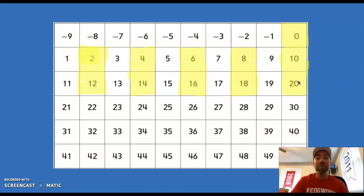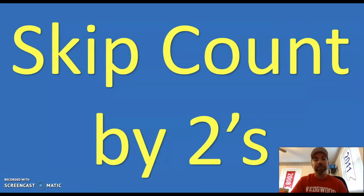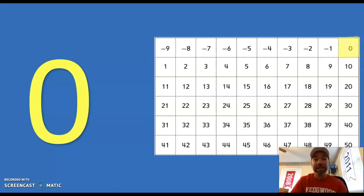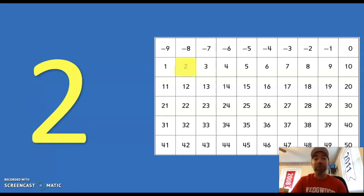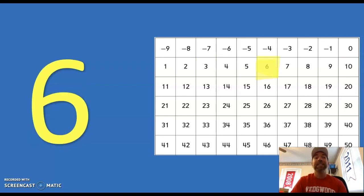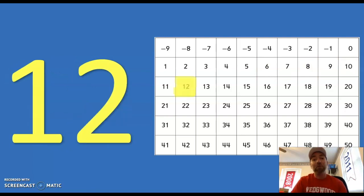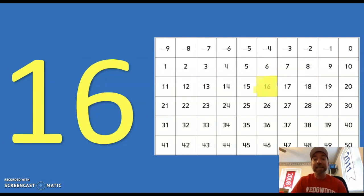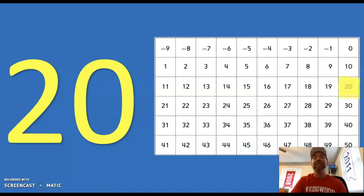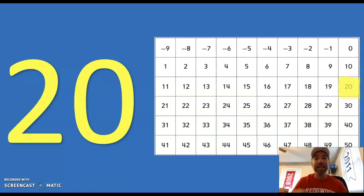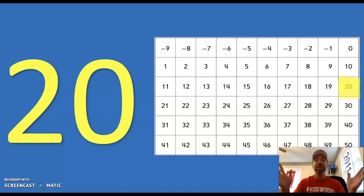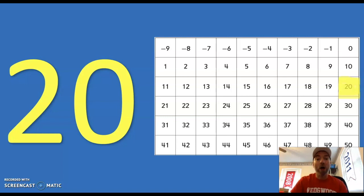Let's try that again. Here we go, starting with 0: 0, 2, 4, 6, 8, 10, 12, 14, 16, 18, 20. Awesome job! I wonder if you can even count by twos past 20 — keep practicing. Awesome job!